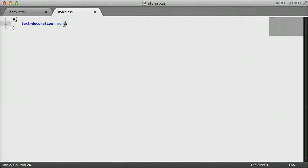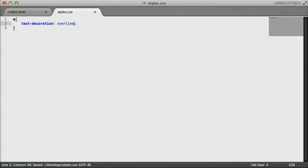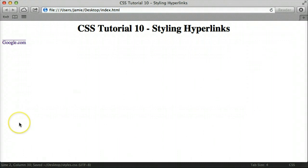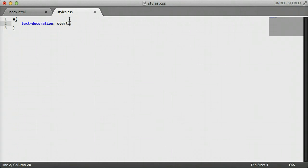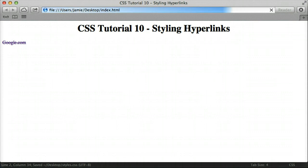We can also alter text decoration in a couple other ways. We can put a line above the text using overline instead. Save it, come back to Safari and refresh — now we have a line above Google.com rather than under it. We can also do a strikethrough effect where the line goes through the text, by setting text-decoration to line-through. If we save and refresh, you'll notice a line through the Google.com link.